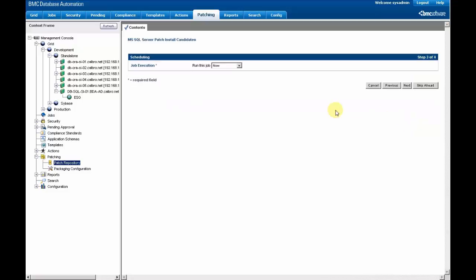And that's it. The process is really simple. The action can be run now, or can be scheduled.